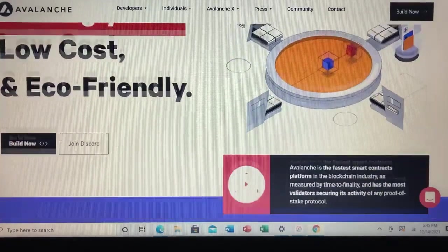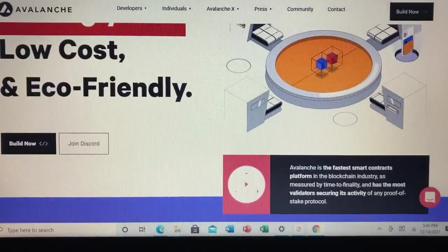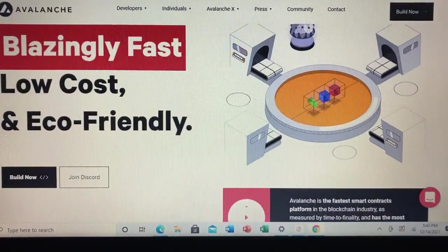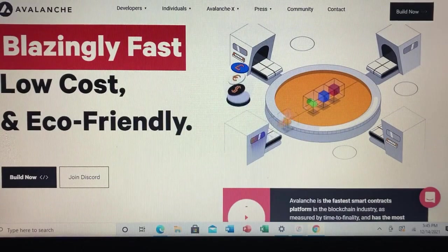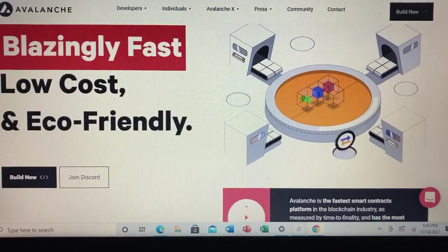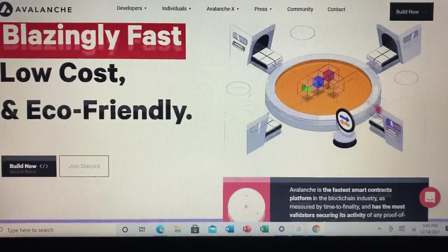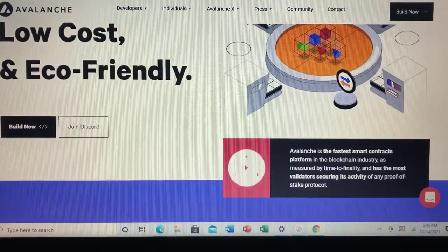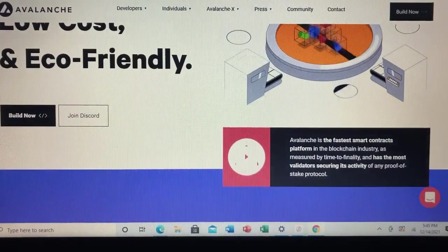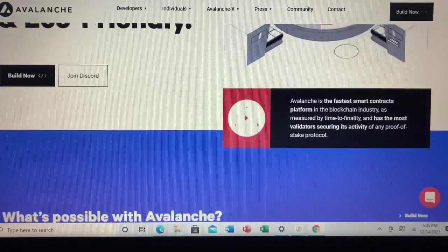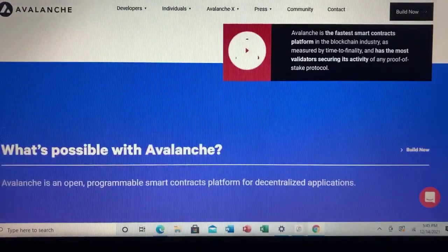Each chain has a distinct purpose, which is radically different from the approach Bitcoin and Ethereum use — namely having all nodes validate all transactions. Avalanche blockchains even use different consensus mechanisms based on their use cases.